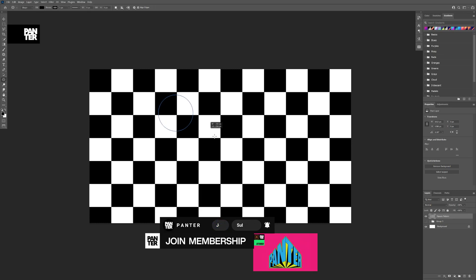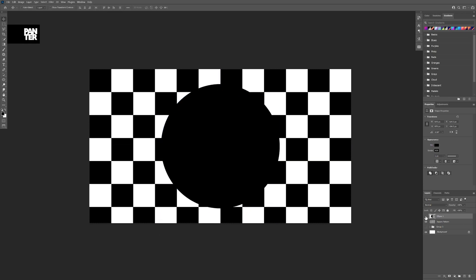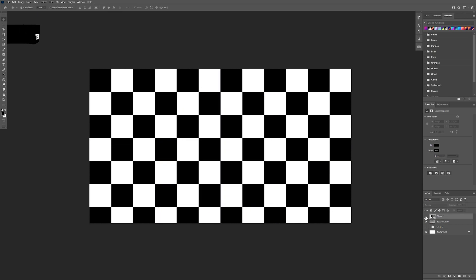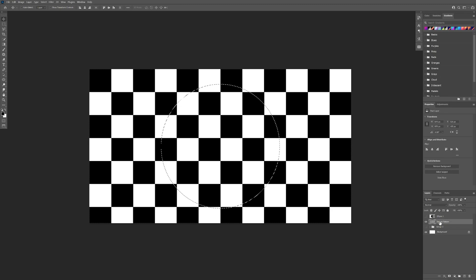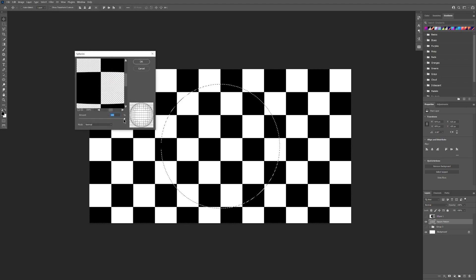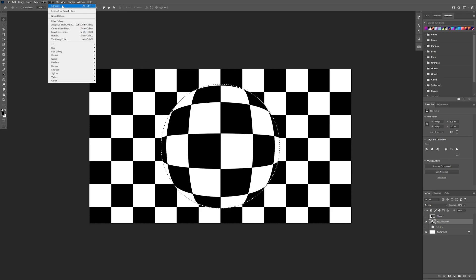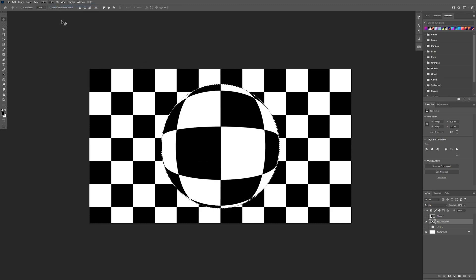Now I'm gonna go and select the ellipse tool, press and hold shift to create a circle, and position it in the center. I'm gonna press and hold Ctrl and click on the ellipse tool's thumbnail — it's gonna highlight the circle. Select the square pattern layer, go to Filter > Distort > Spherize, make sure Spherize is at 100%, click OK. Then go to Filter again and apply Spherize once more to make it bigger.